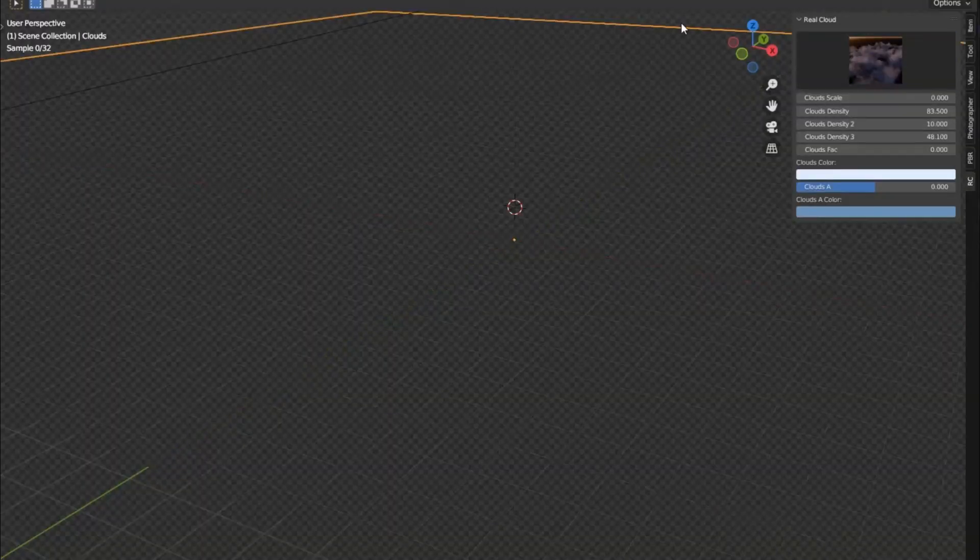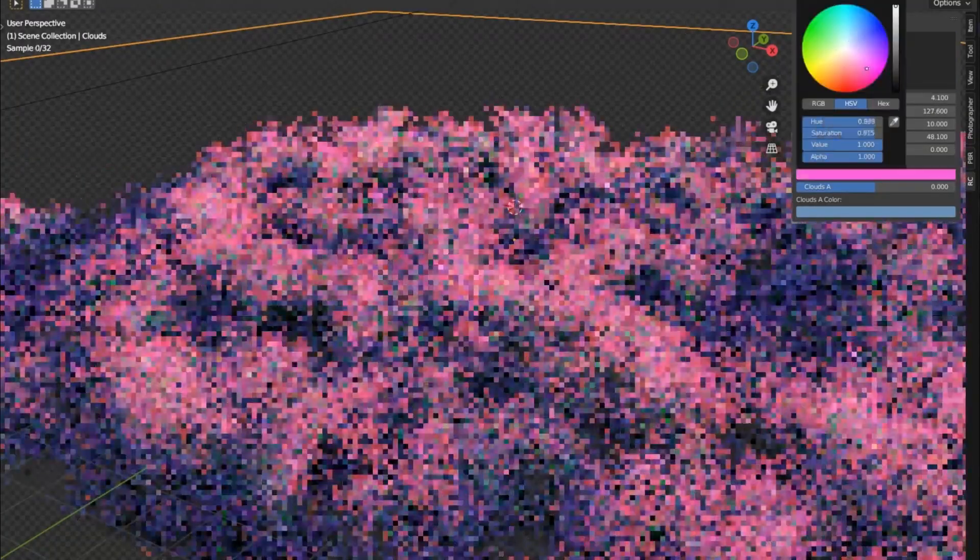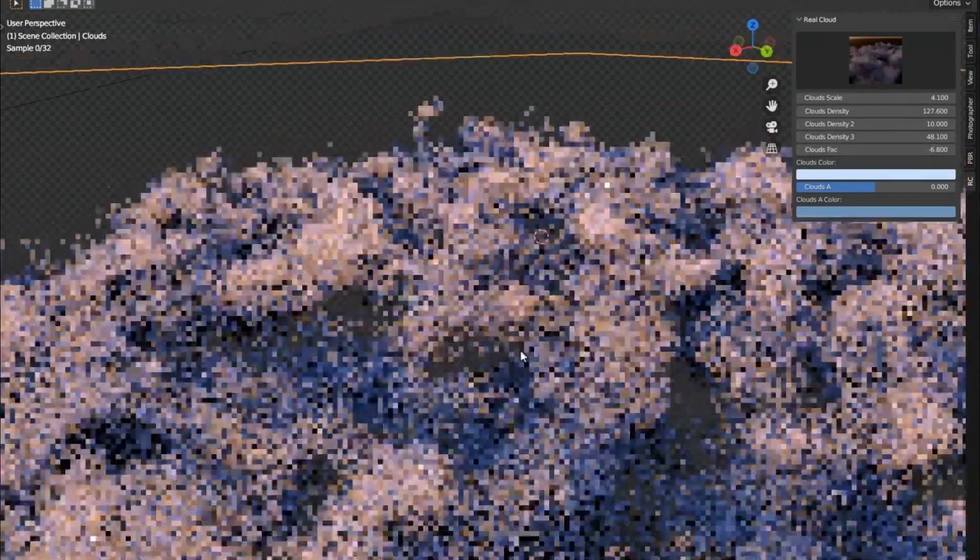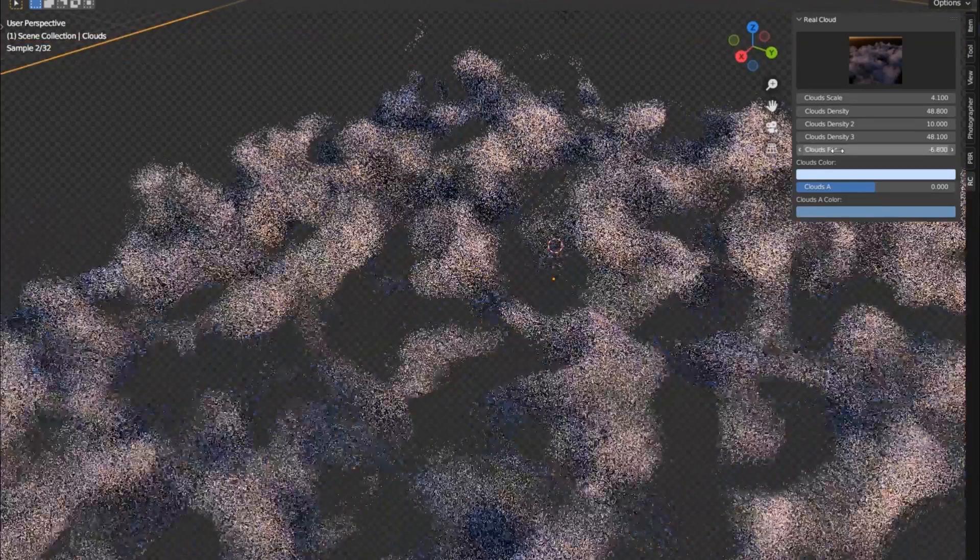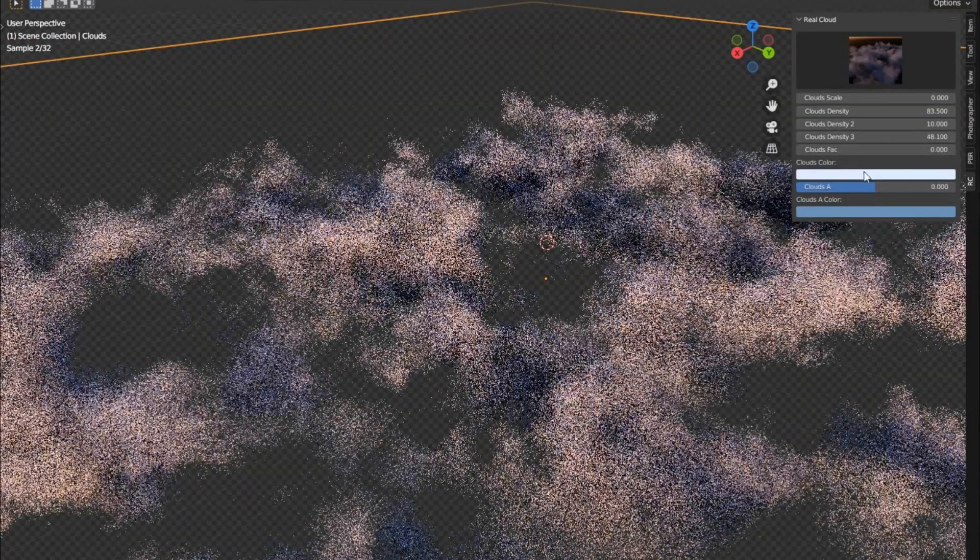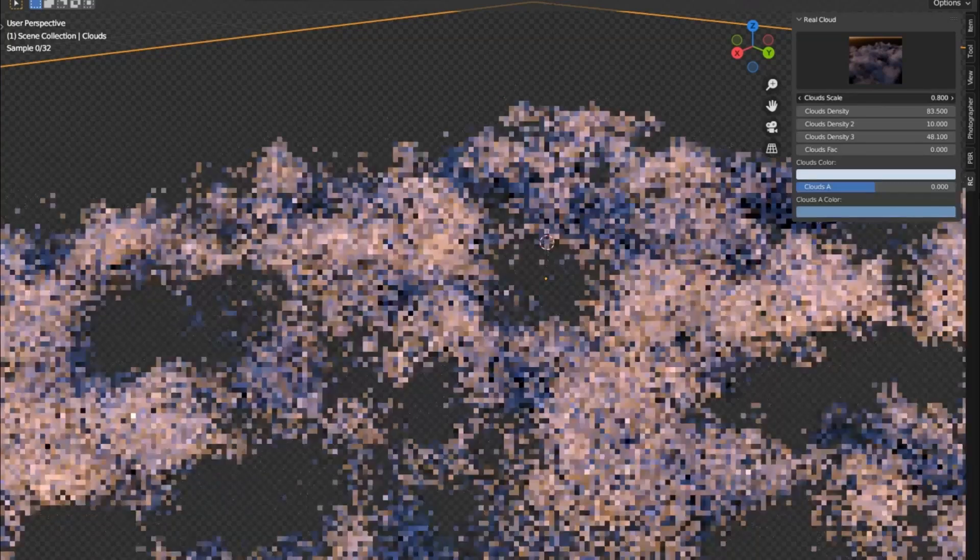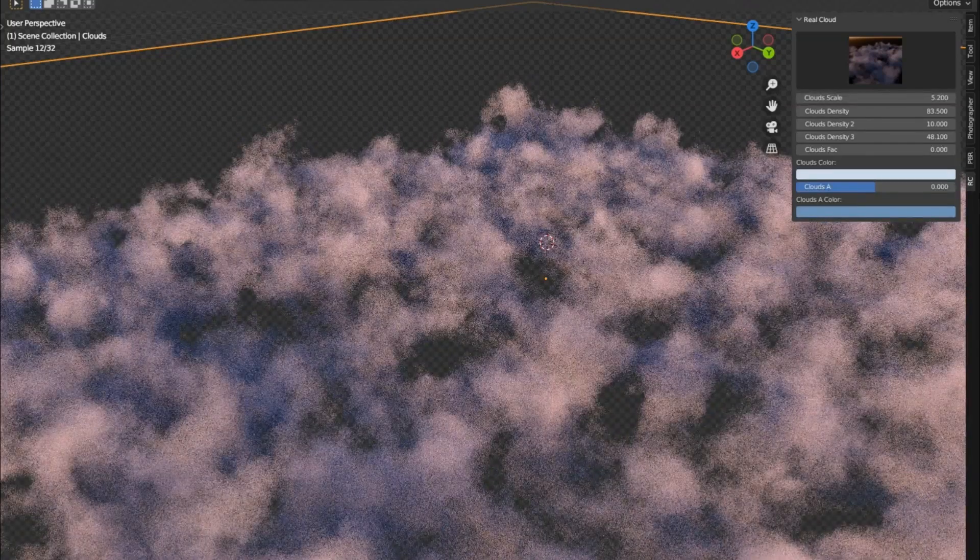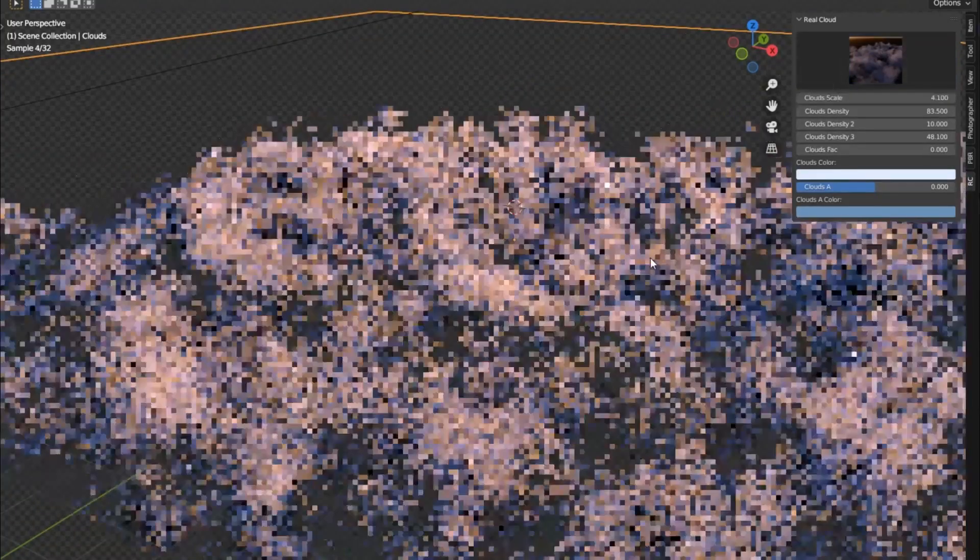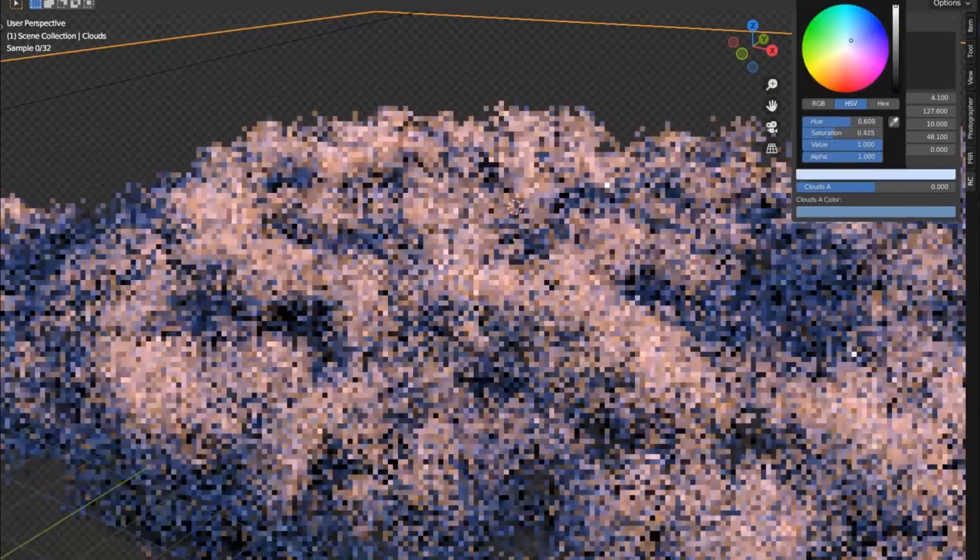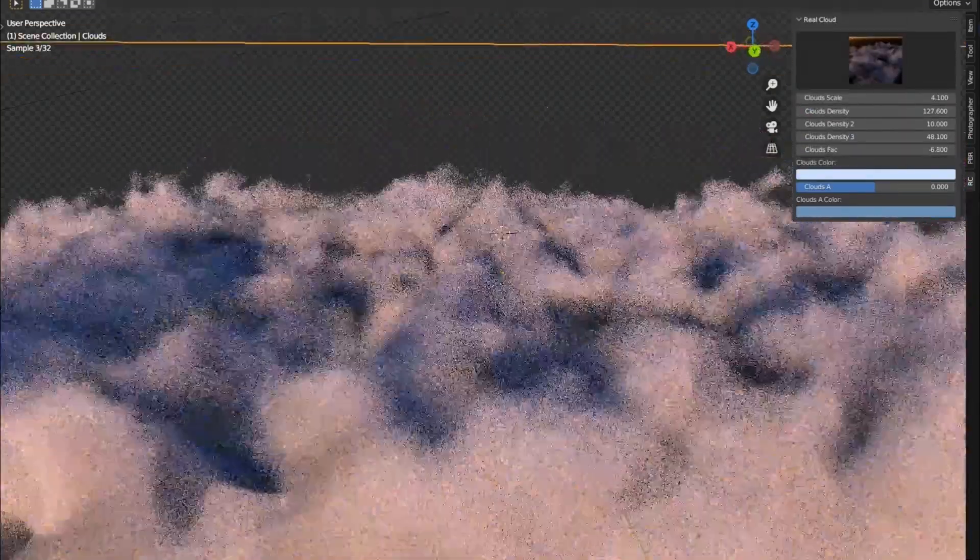Have you ever found yourself staring up into the sky, totally captivated by the fluffy, ethereal beauty of clouds? Have you ever wished you could capture that same realistic, stunning detail in your own 3D projects, but felt bogged down by the complexity of it all? Well, folks, your wish is about to come true. Today, we're diving into the magic of the Real Clouds add-on. This game changer tool makes creating volumetric, lifelike clouds as easy as clicking a button. No more spending countless hours tweaking settings.